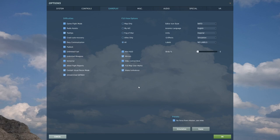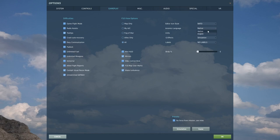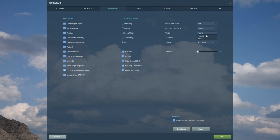Wake turbulence adds more challenge to air-to-air refueling and flying in formations — I'd leave it on for added challenge. Editor icon style — you can choose between NATO and Russian style mission editor icons, which will also affect your F10 map icons. Avionics language — I keep it on English for sanity's sake, though French aircraft would have French avionics and so on. Units — I'm American so I use Imperial, but you can use Metric. Keep in mind not all aircraft will be able to swap between metric and imperial units.